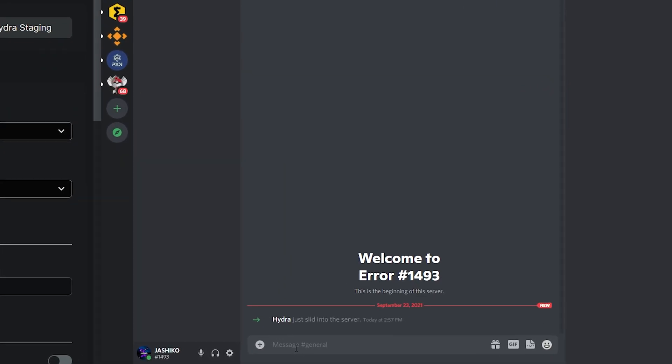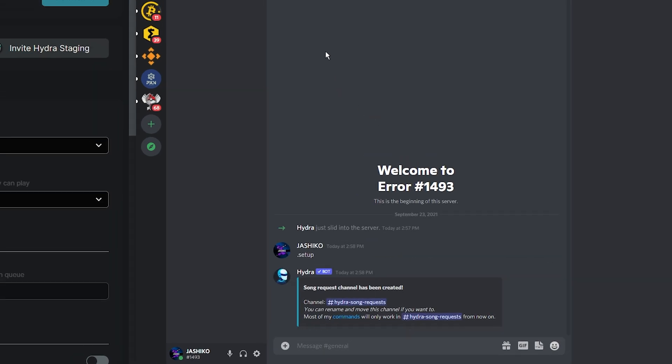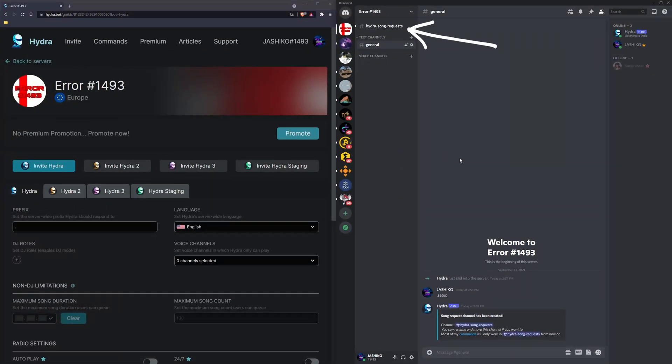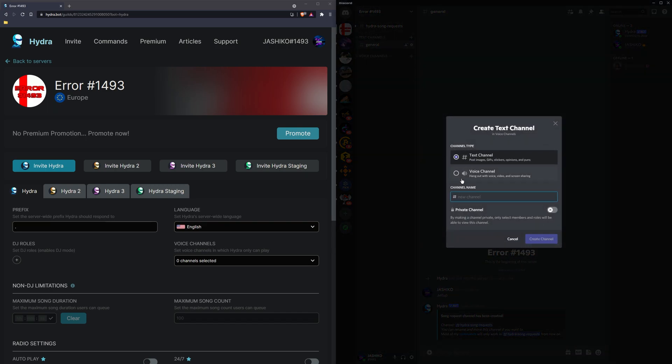Type 'setup' in the chat and press enter. This will create a Hydra song request channel so people can add their playlists or add music to playlists. Once that's done, you need to have at least one voice channel. So I'm starting from scratch here, so I'll just make a new voice channel: music room. Okay, now it's created.